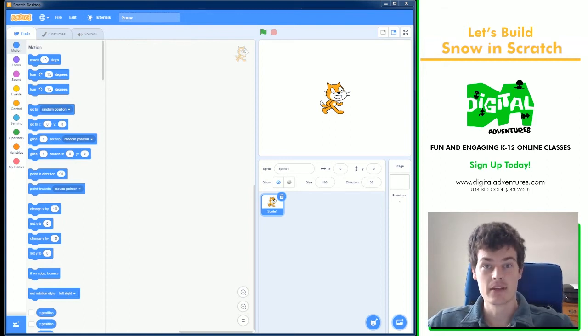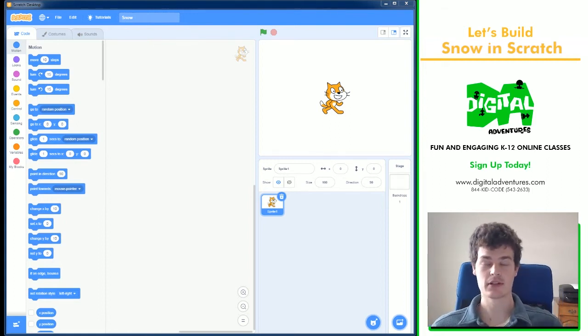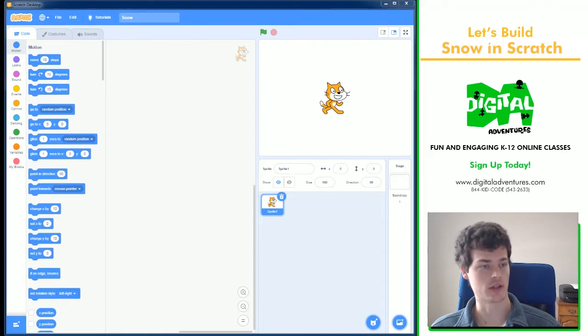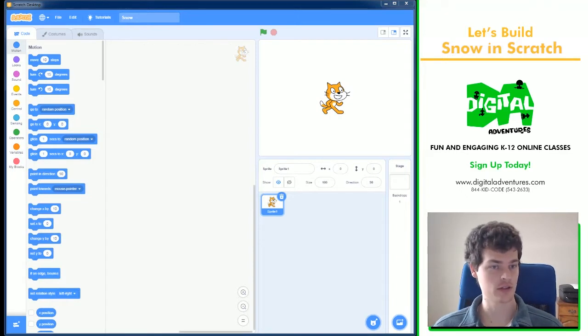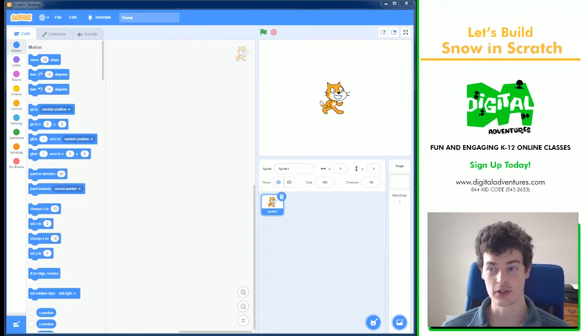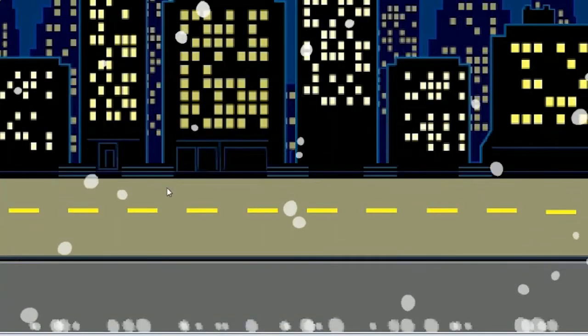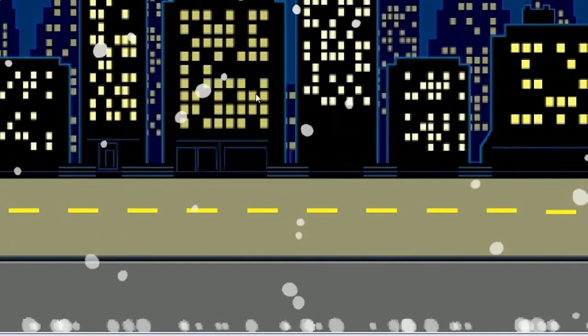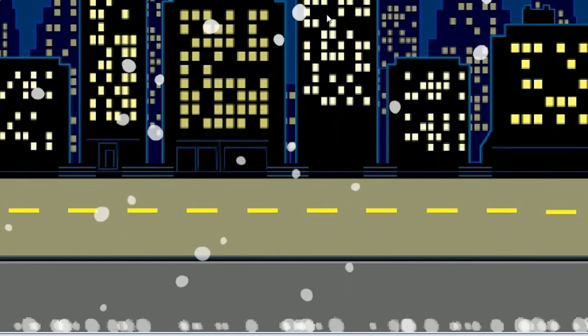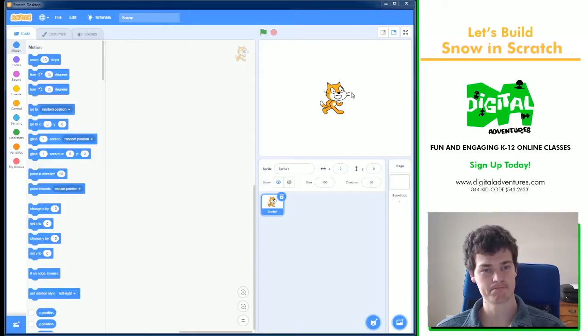Hello, this is another Digital Adventures Let's Build. I will be creating some snow today that you can add into pretty much any project you'd like. It's only going to be one sprite, a little bit of code, and you can get fully functioning snow in your game.